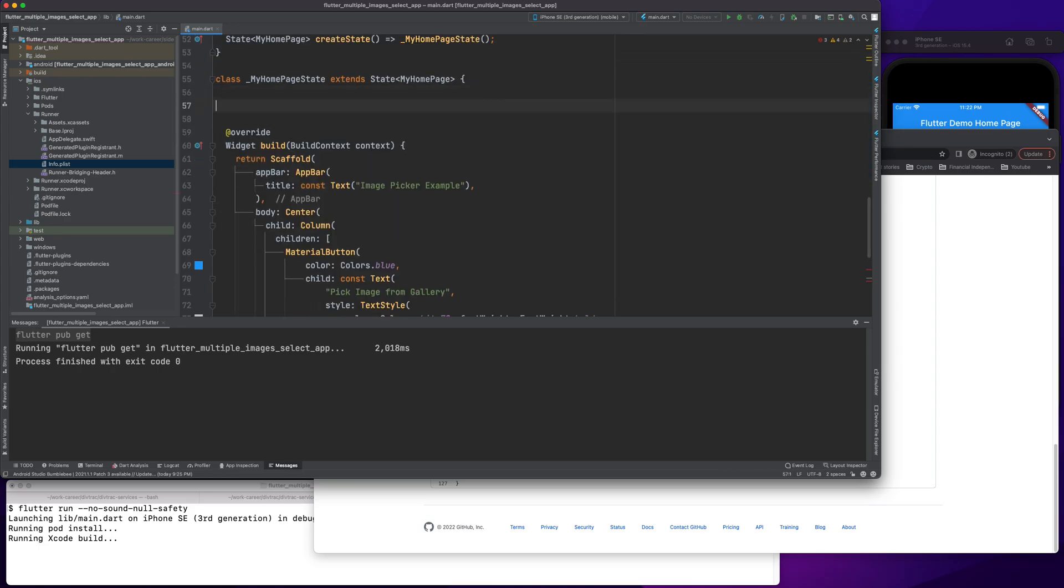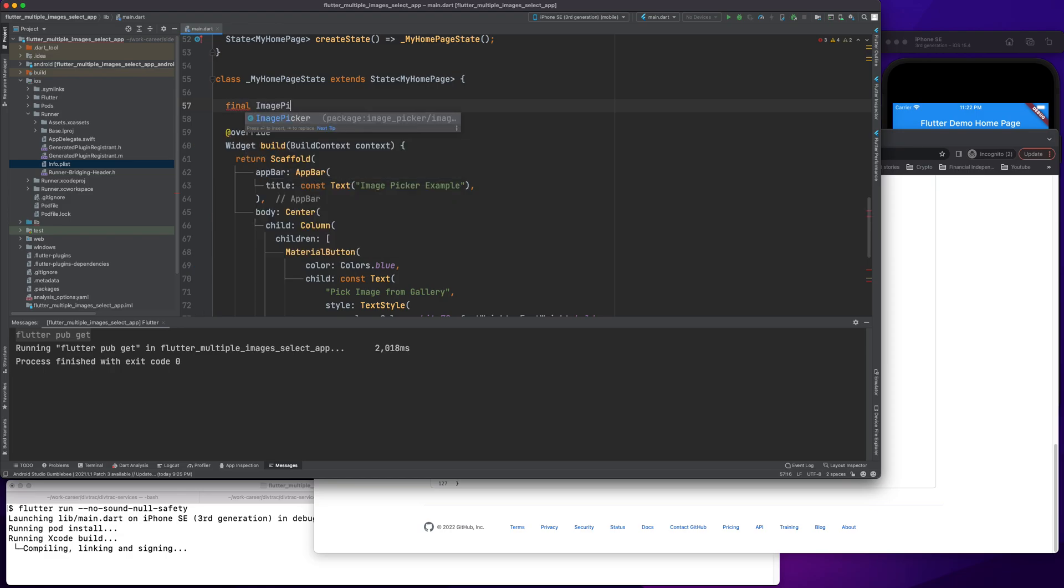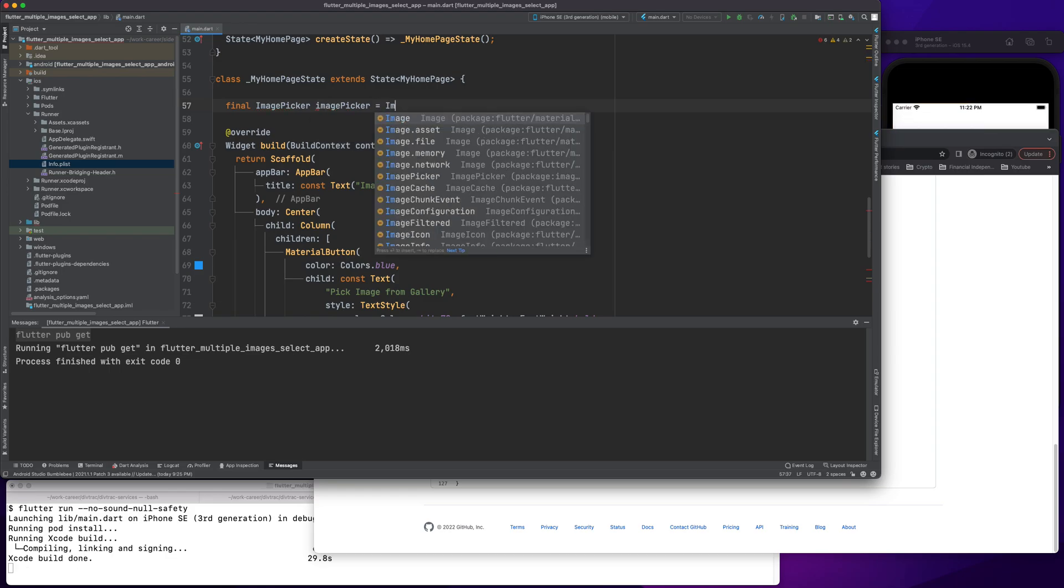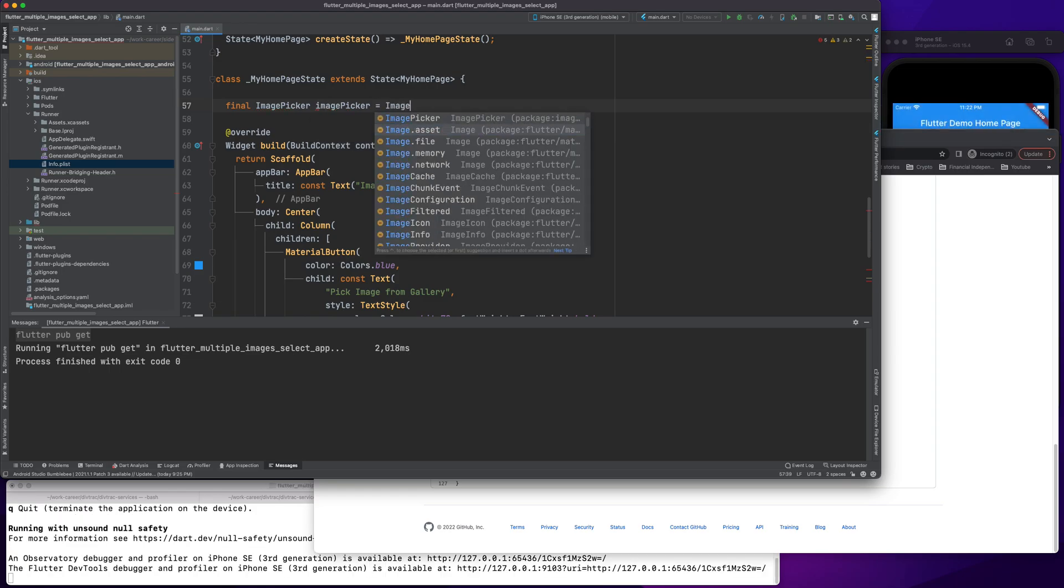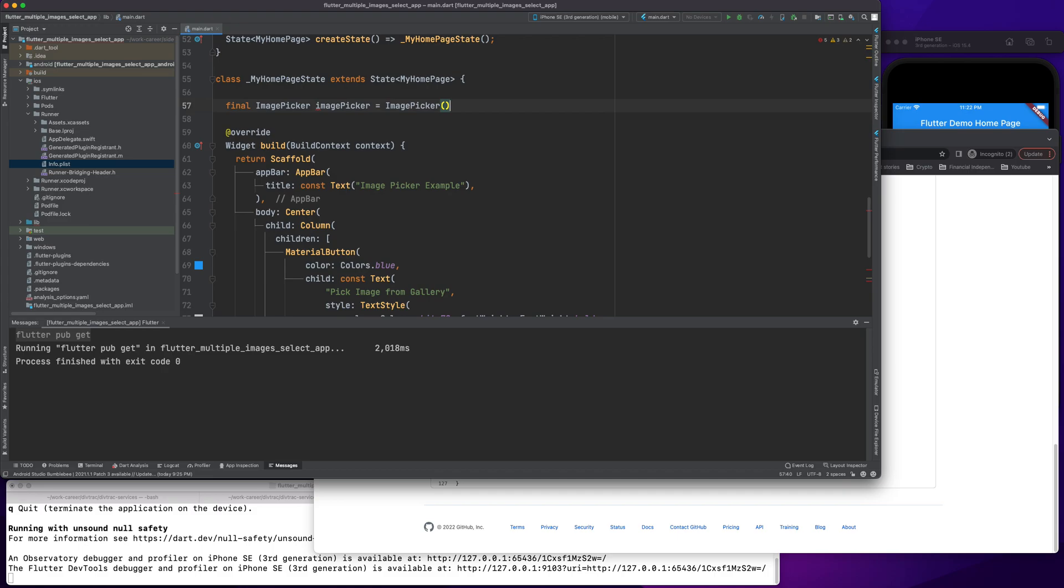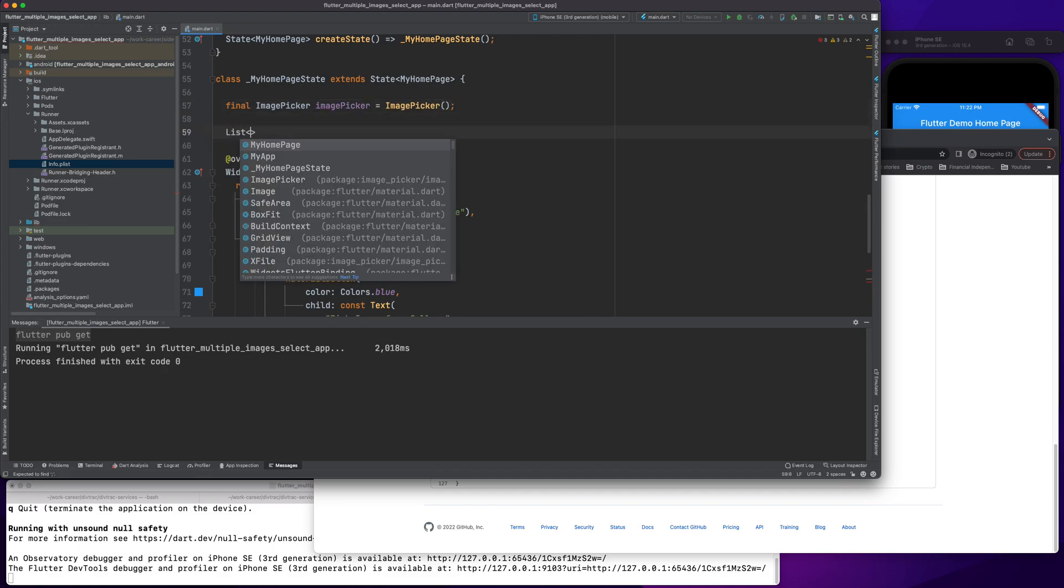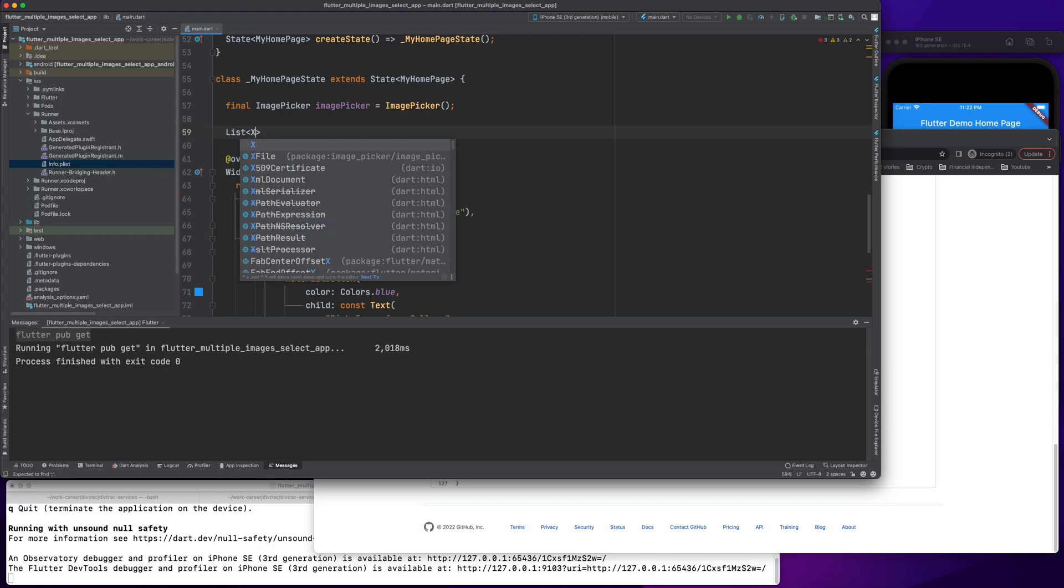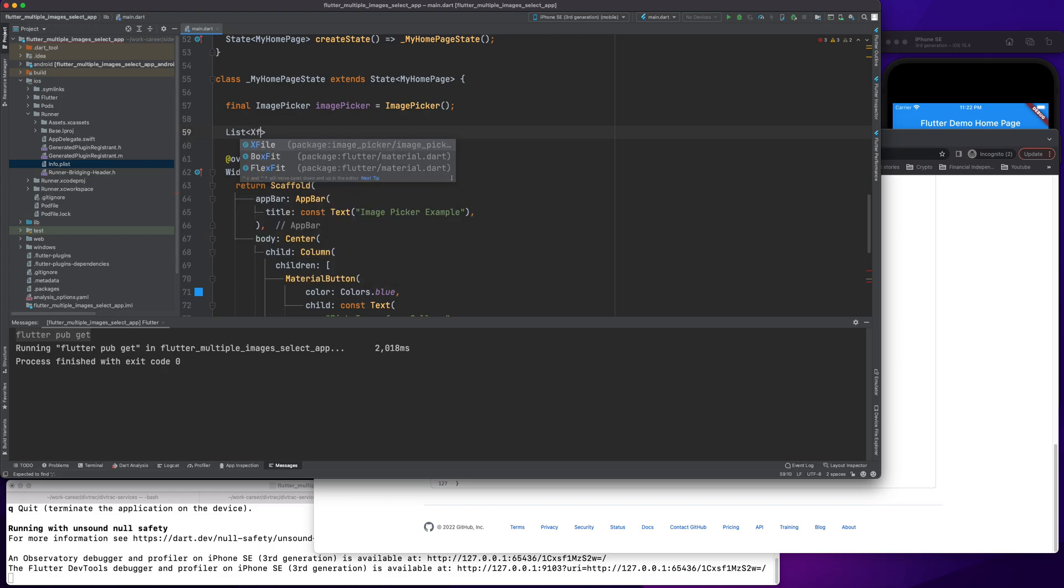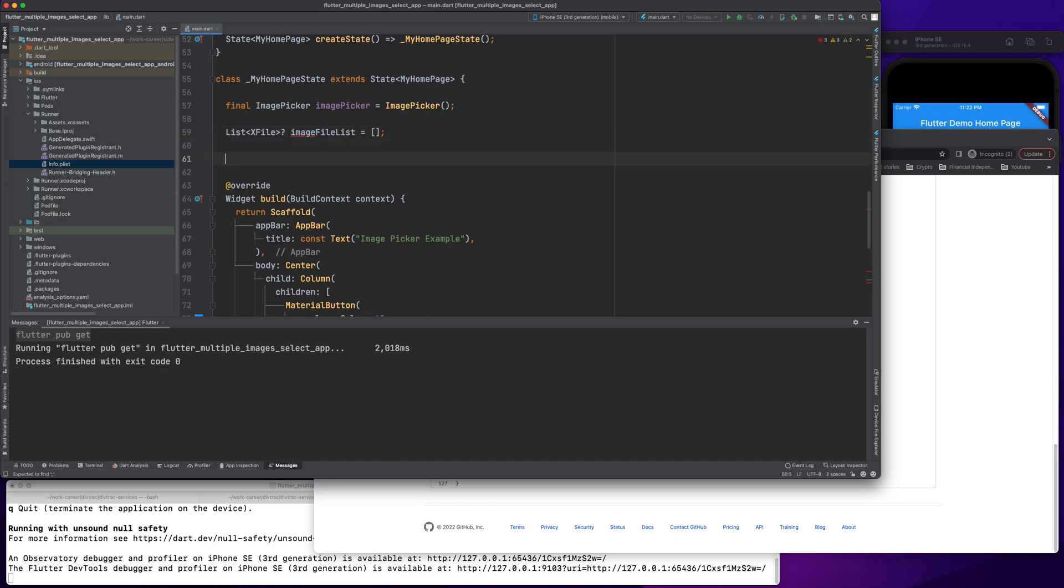I will create a new method. Before that, as I've imported image picker, I would need its object image picker. Then I would need a list because previously we had one file, one variable, but here we'll be using multiple images so we need a list of those. I would do void select images.